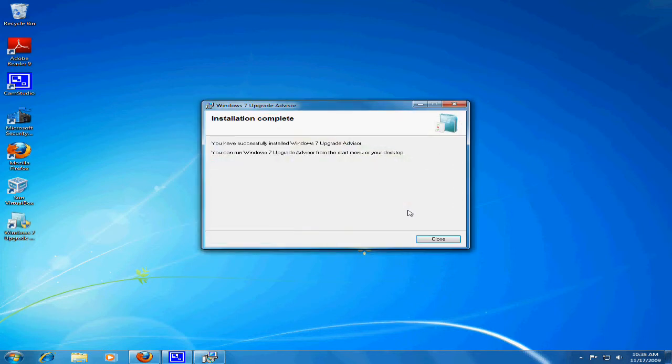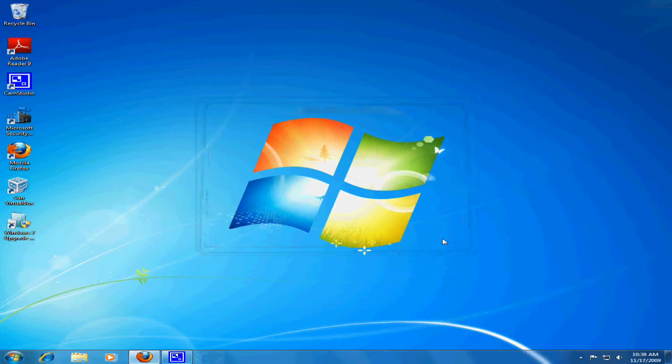Once the installation is complete, click Close. Then open the program. Click Yes to continue.